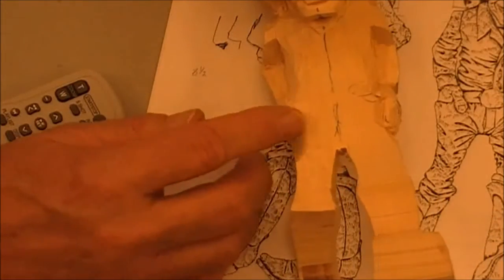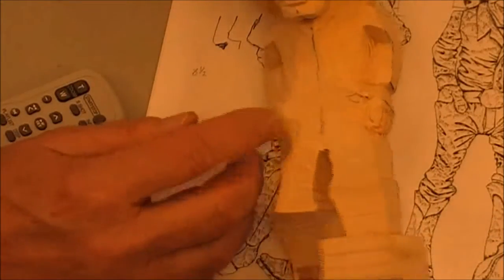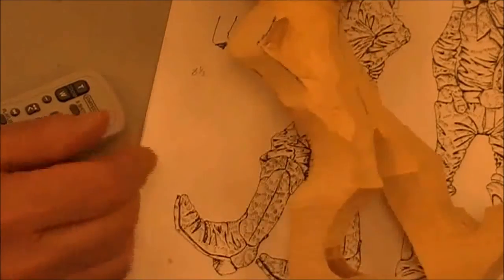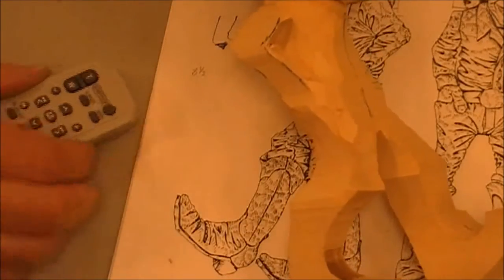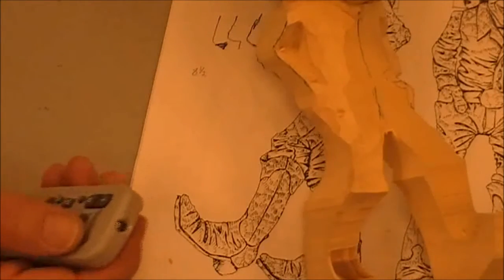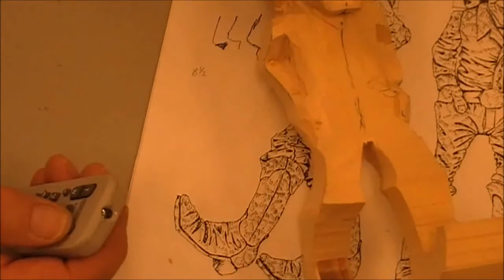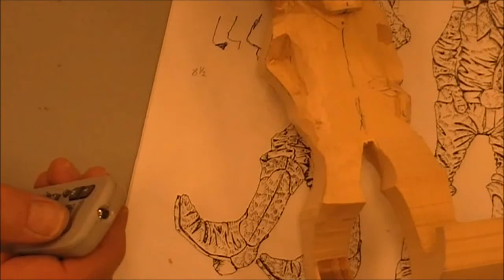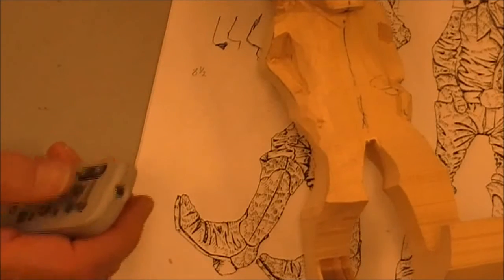Once you get that done, then we can mark in where the thumb is going to be, and the thumb is the only part that sticks out. You don't have fingers to carve this time.